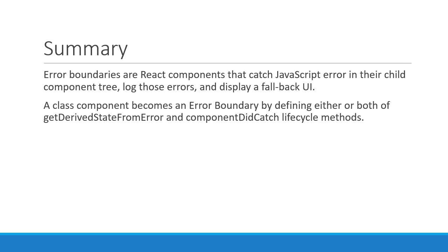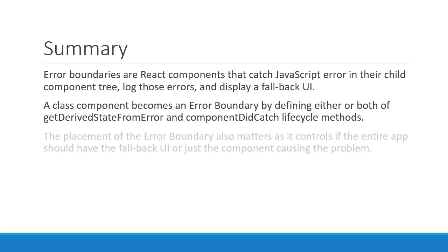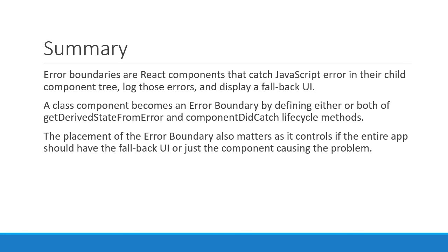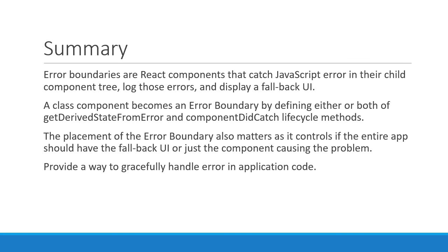In our example, in the lifecycle method we set the hasError state to true, which causes the fallback UI to be rendered. The placement of the error boundary also matters, as it controls if the entire application should have the fallback UI or just the component causing the problem. Error boundaries basically provide a way to gracefully handle errors in application code.